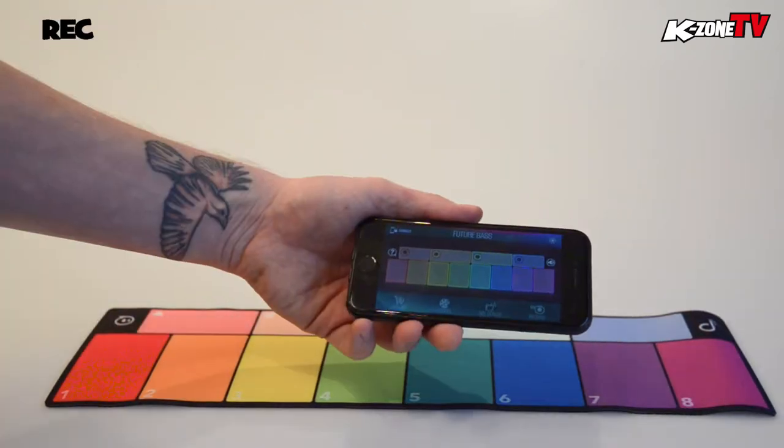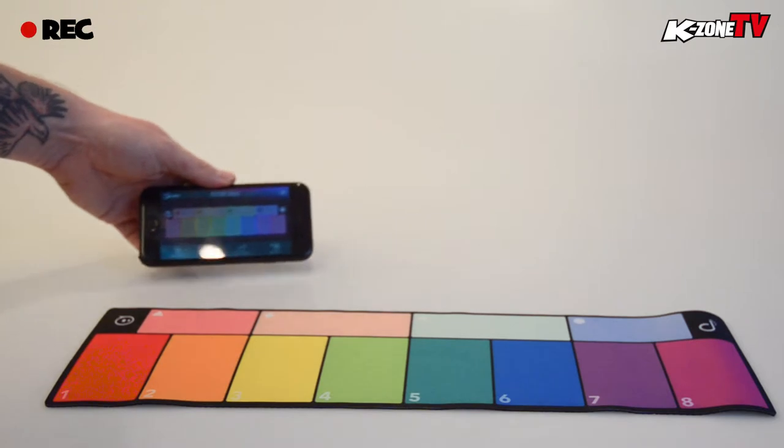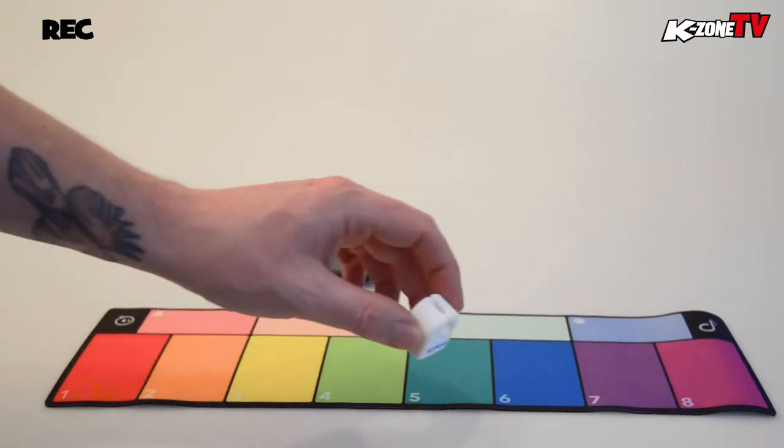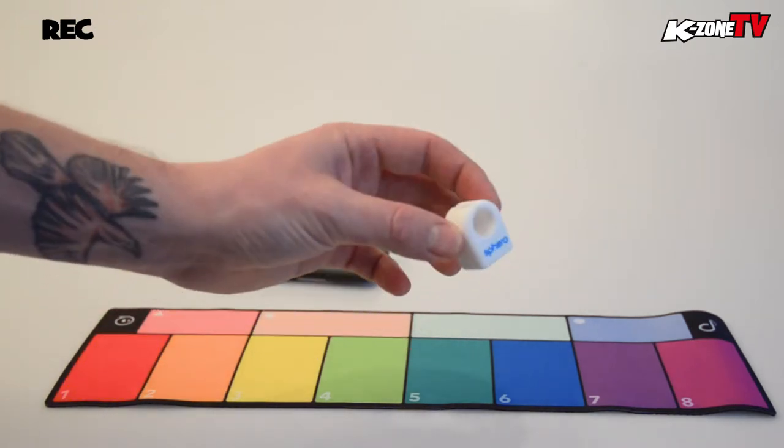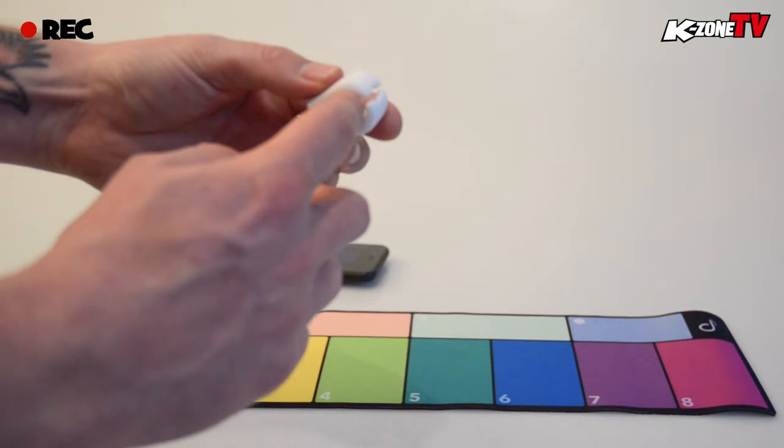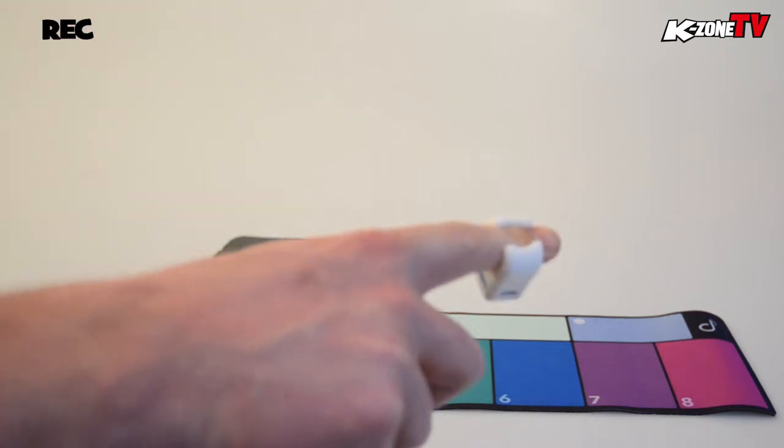We have downloaded the app on our smartphone and as you can see it shows a graphic that matches your playpad. Within the app you can access a library of different musical genres and styles.